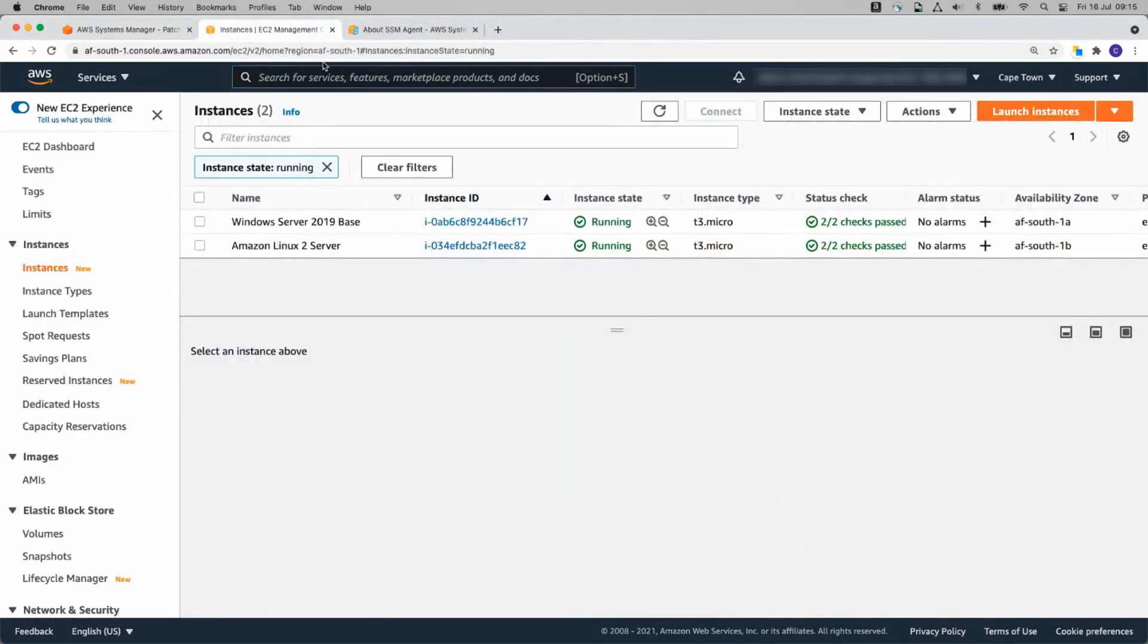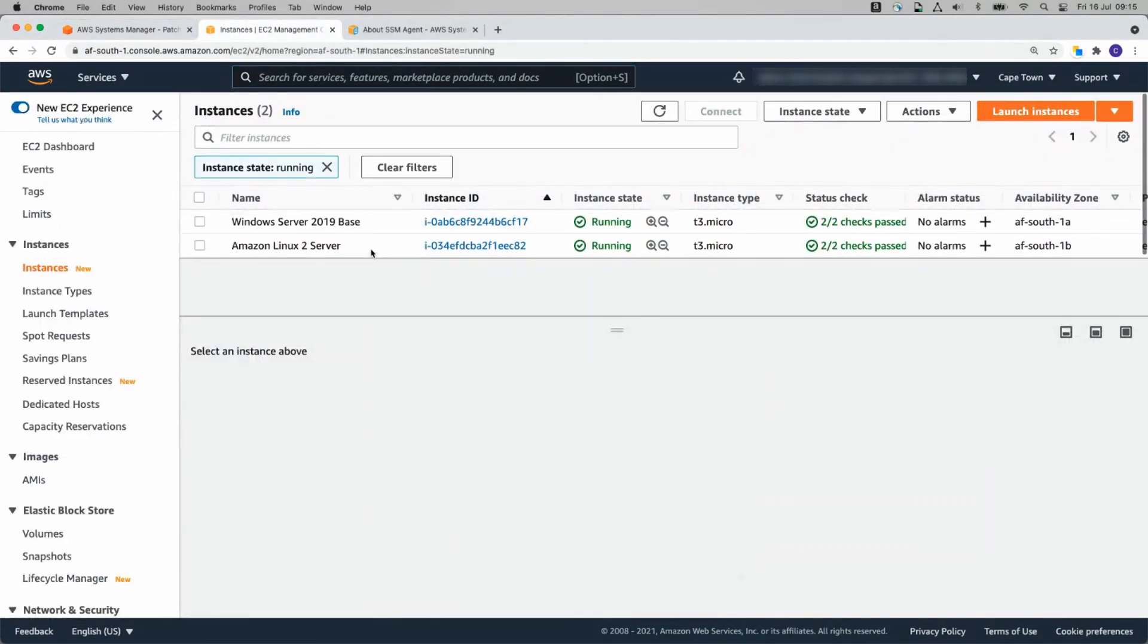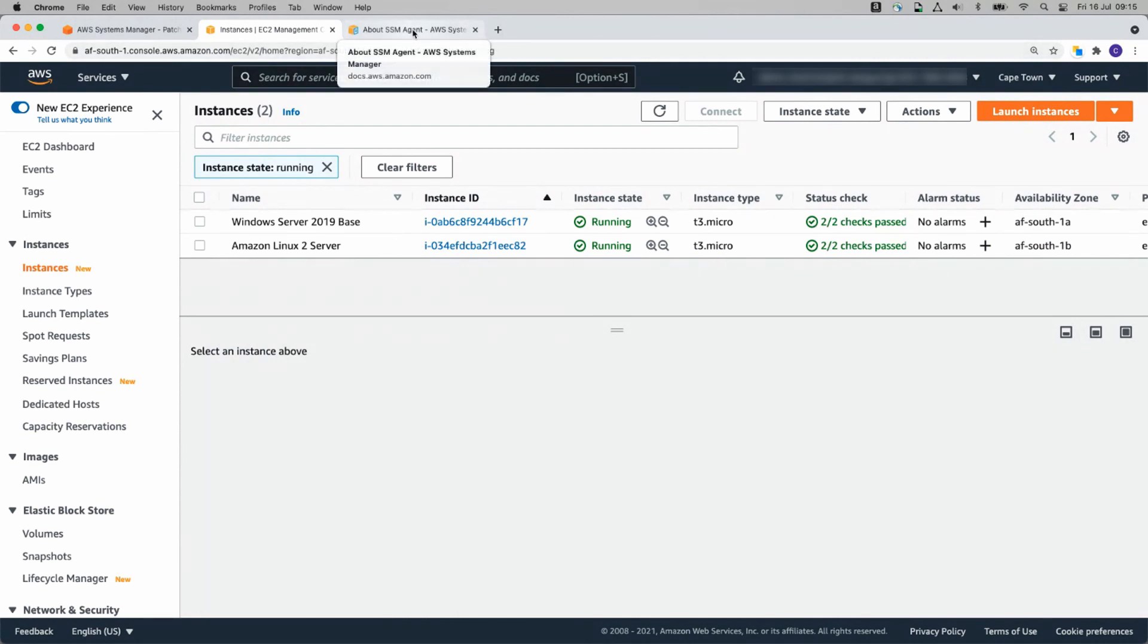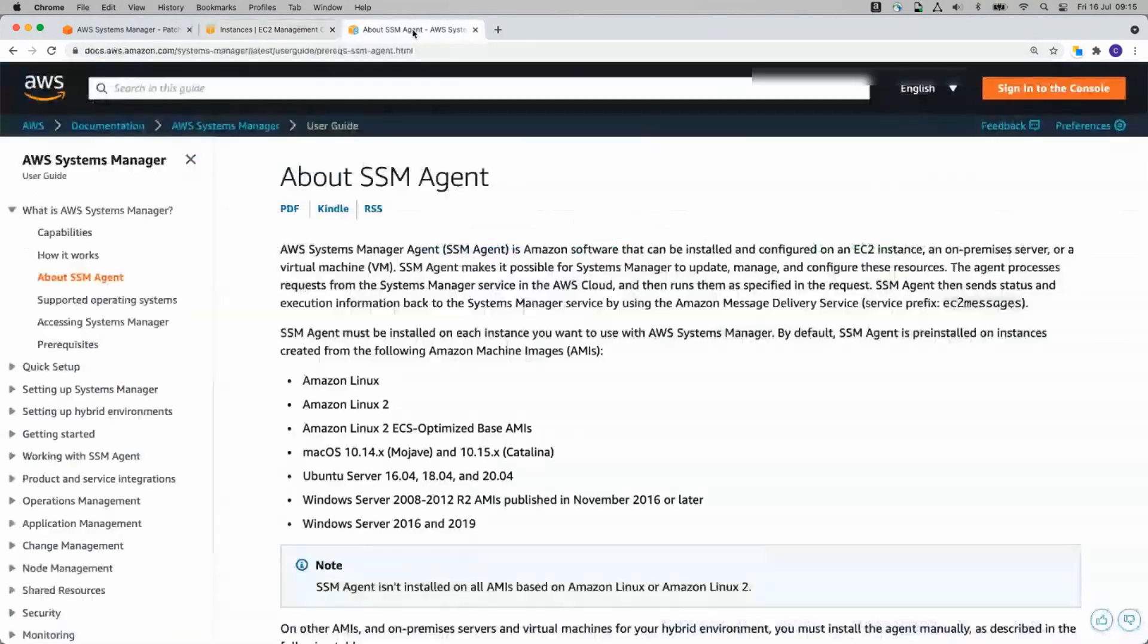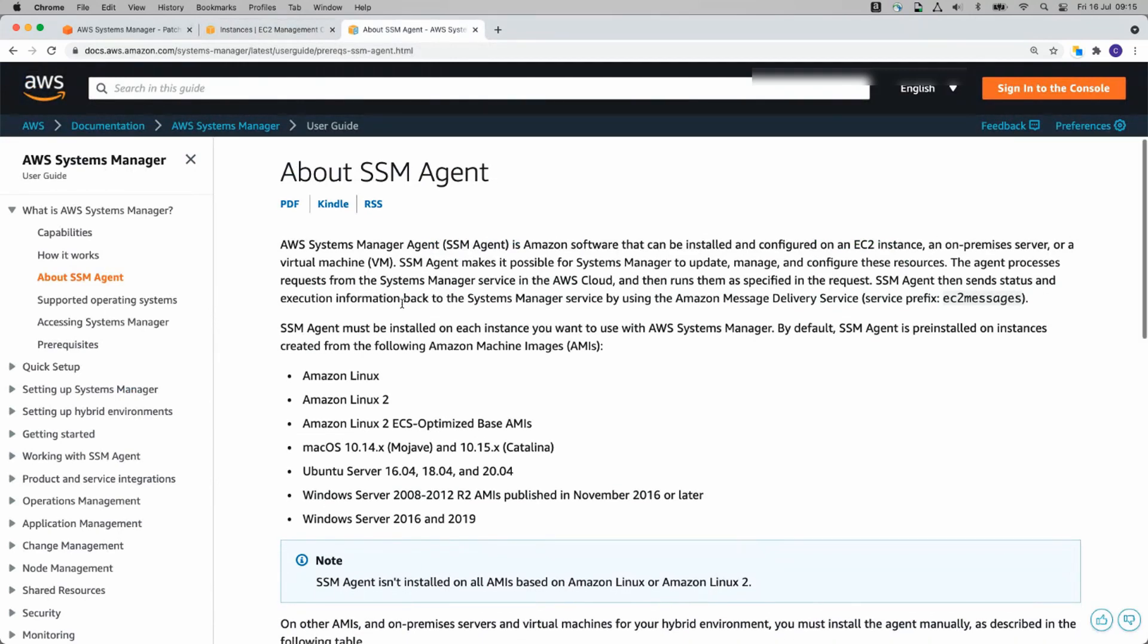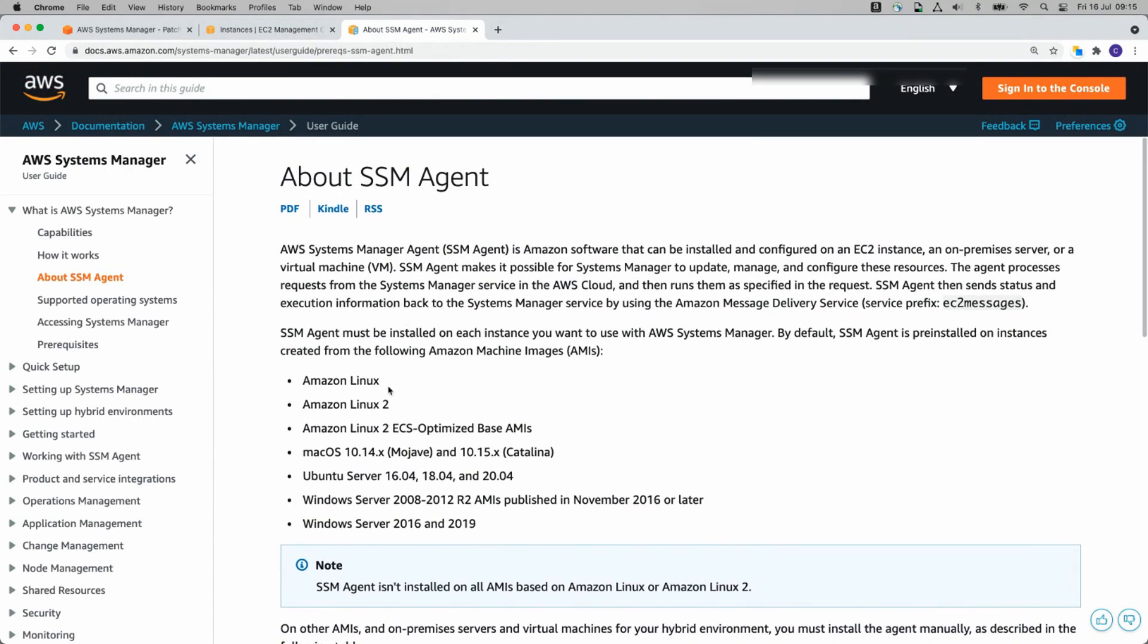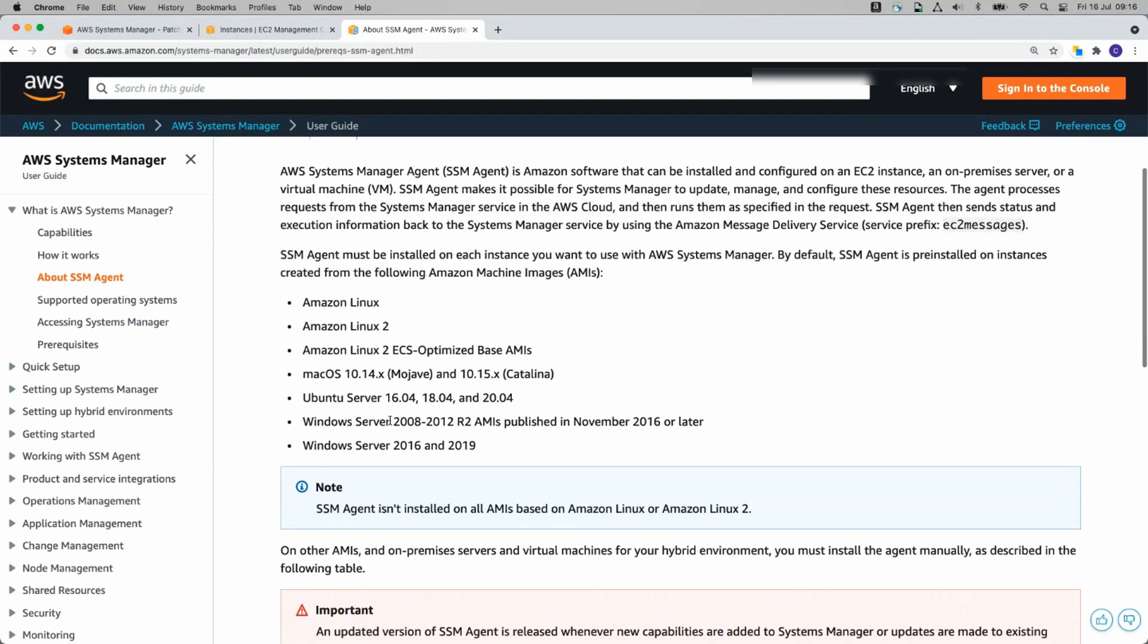To start with, I have two servers running. One is a Windows server, the other is a Linux server and those are the servers that we're going to get set up with Systems Manager. One thing to note is that Systems Manager works with an agent and that agent does come pre-installed on a number of instances, but not on all instances.